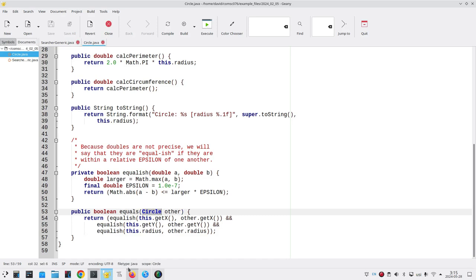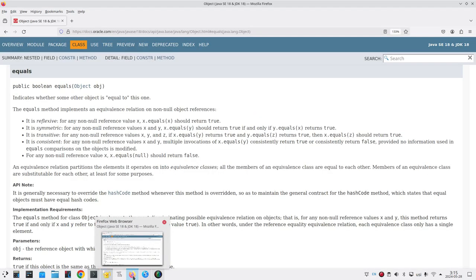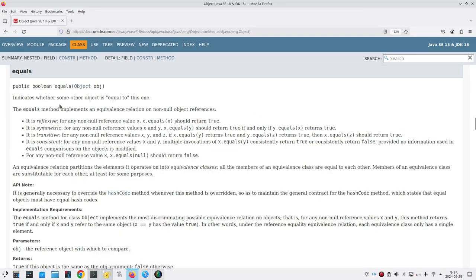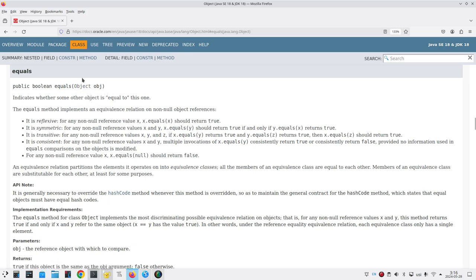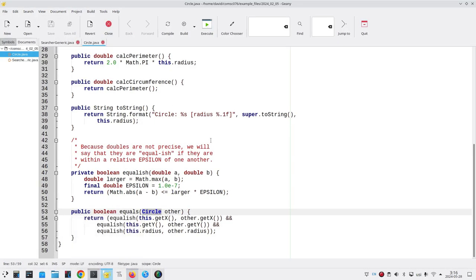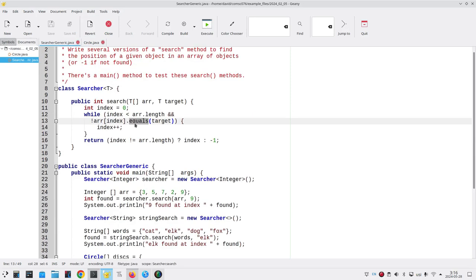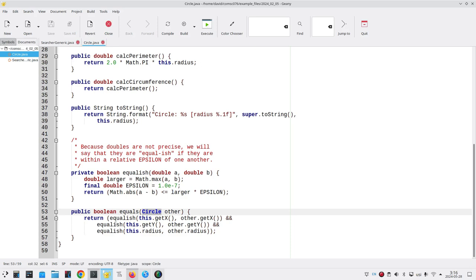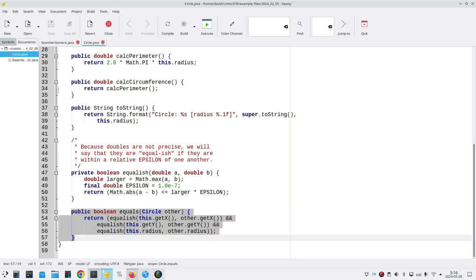When we call the equals method for an object, we need to override the equals method in the object class and it takes an object as its parameter. It's a different signature. That means that when we called equals with circle, this method got totally ignored.